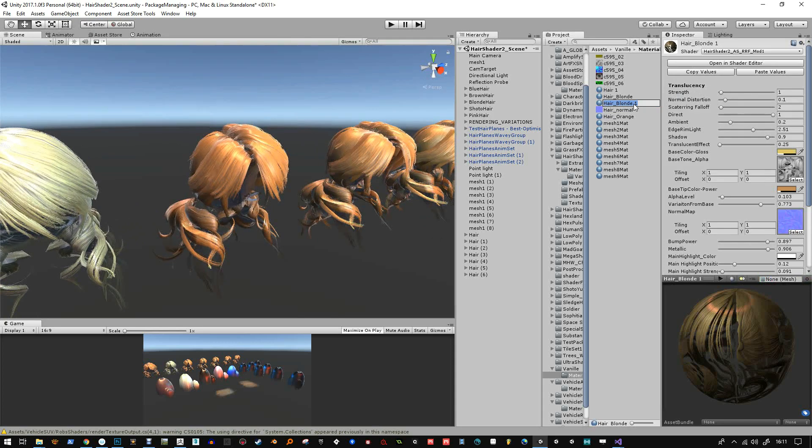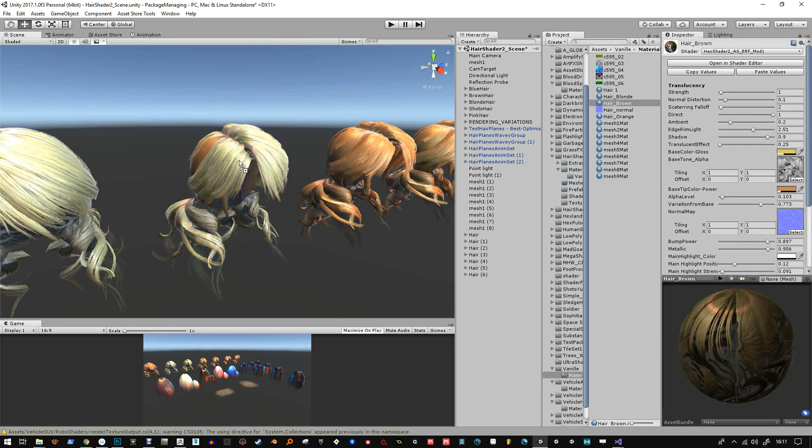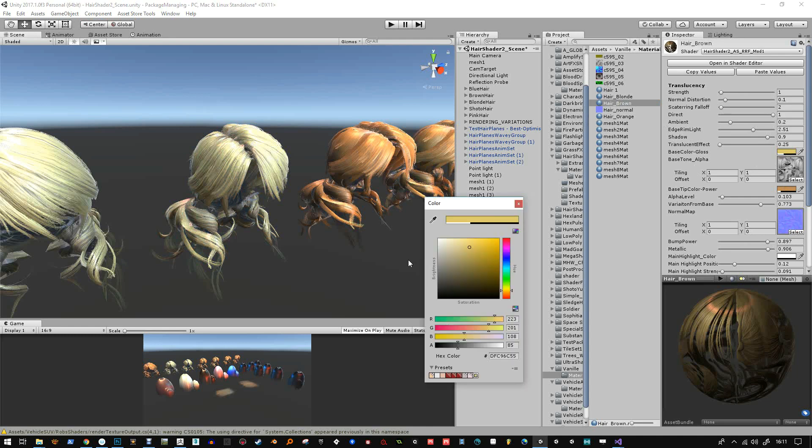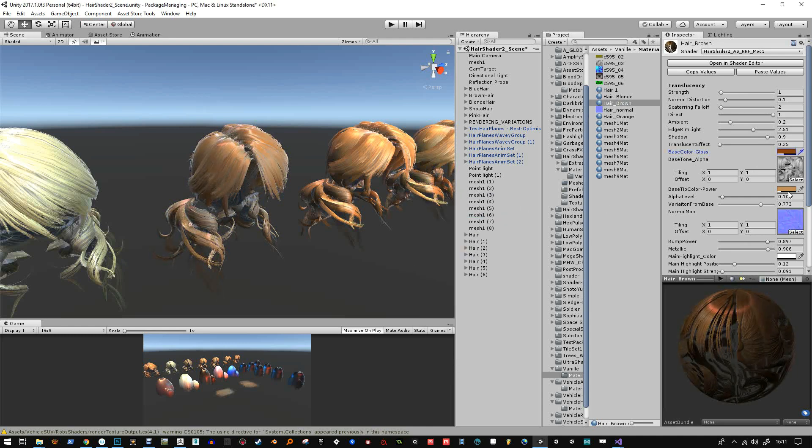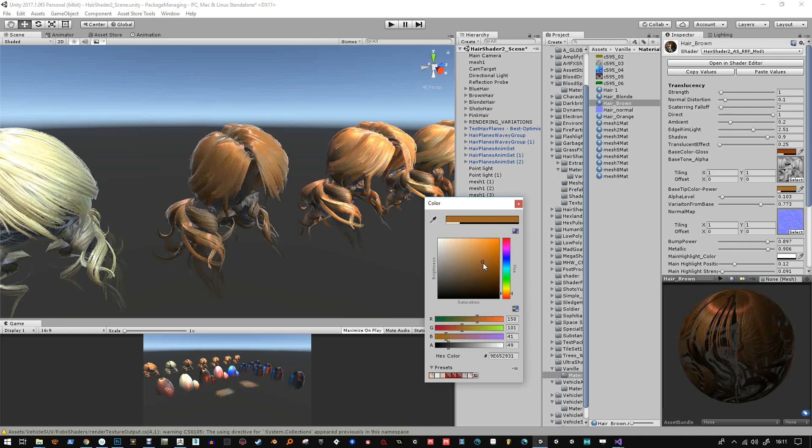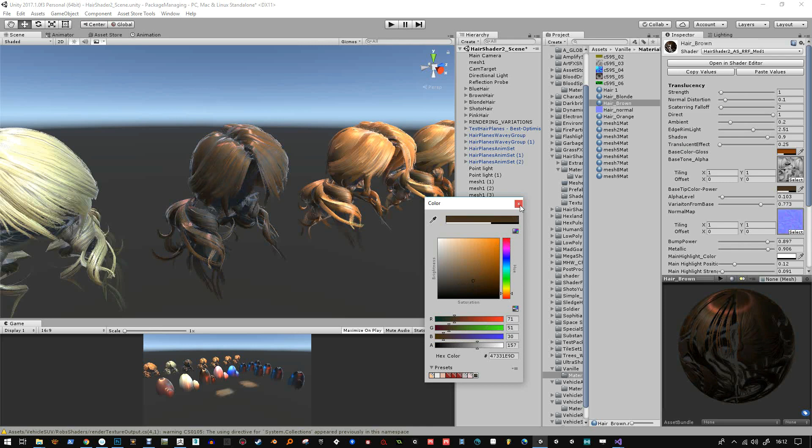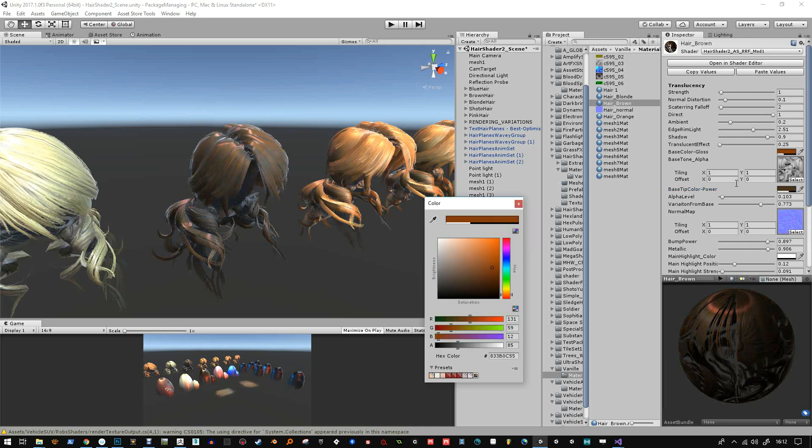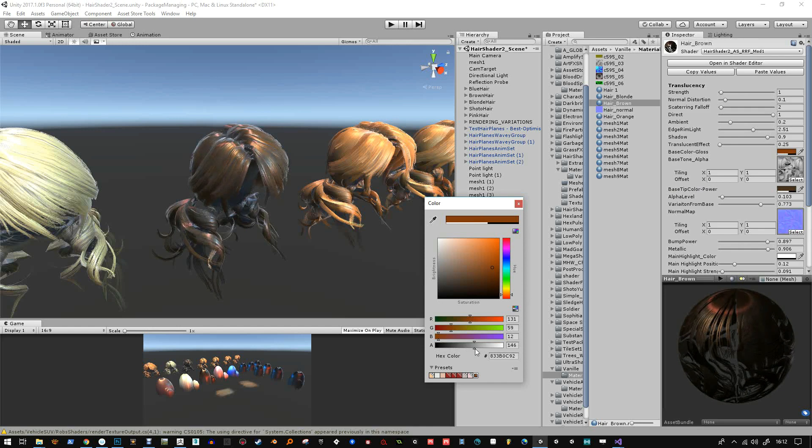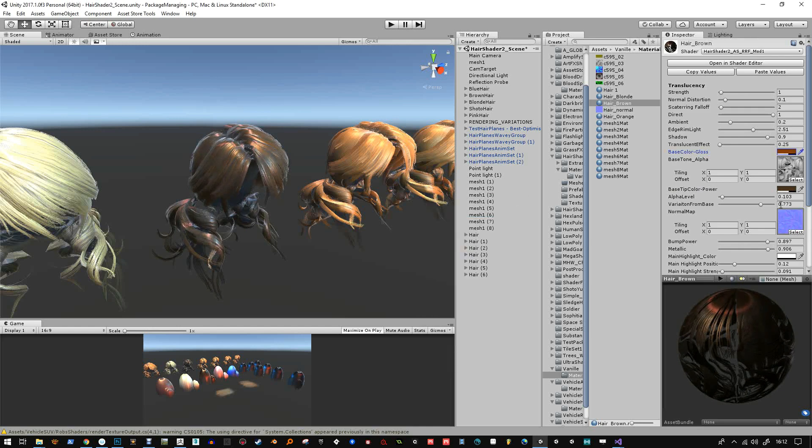So here we've got some blonde hair, I'm going to copy that and make some brown hair. I've got two different hair bundles here so I need to apply it to both. I'm just setting my base tone and my gloss amount, the color and the gloss. And I think that was the tip color as well which you've seen there.